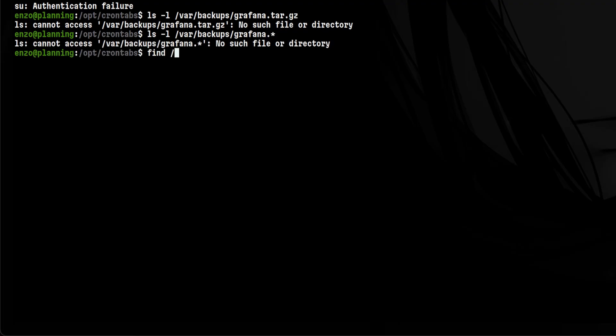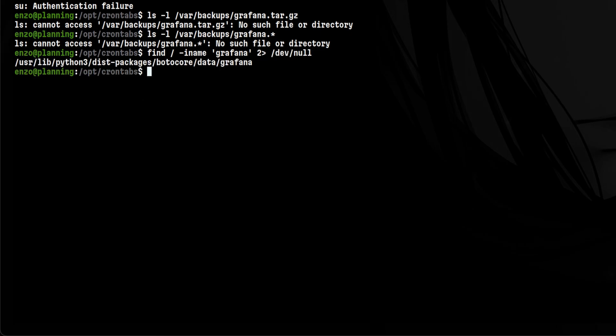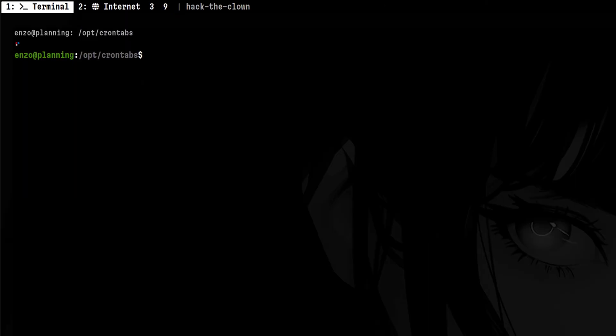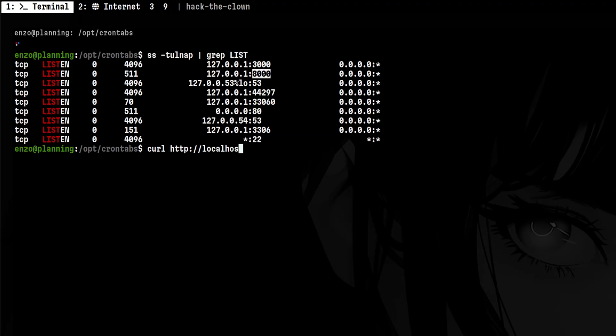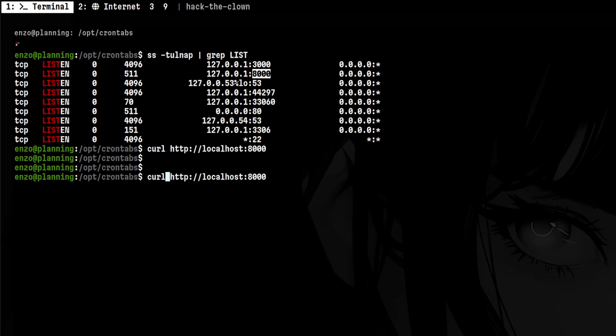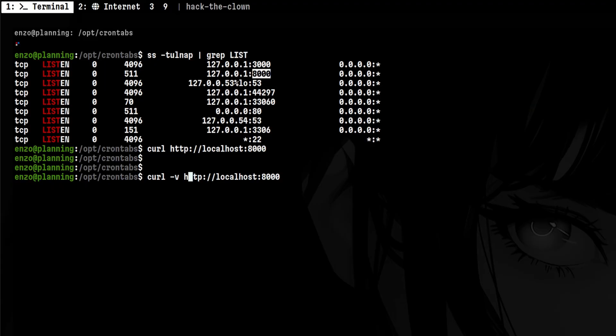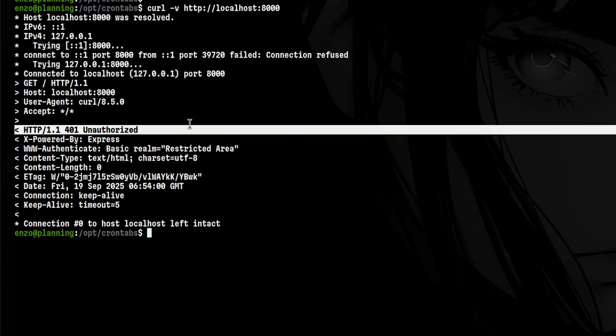Since there is nothing there, we can look across the entire disk. Nothing also, we only have a Python module, which is not interesting. Since we cannot see if there are other processes running, what we can do is to look for listening ports. Typically, this is not hidden from the users. The first should be the Grafana container. But the next is suspicious. Let's try to access it. No output. Let's add verbose option. It says we are unauthorized. And it is running a Node.js application.